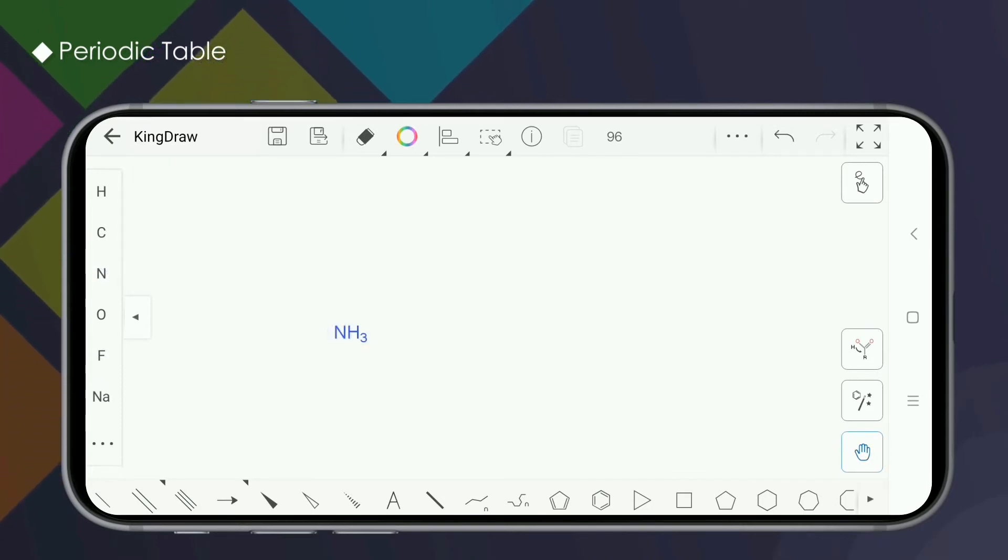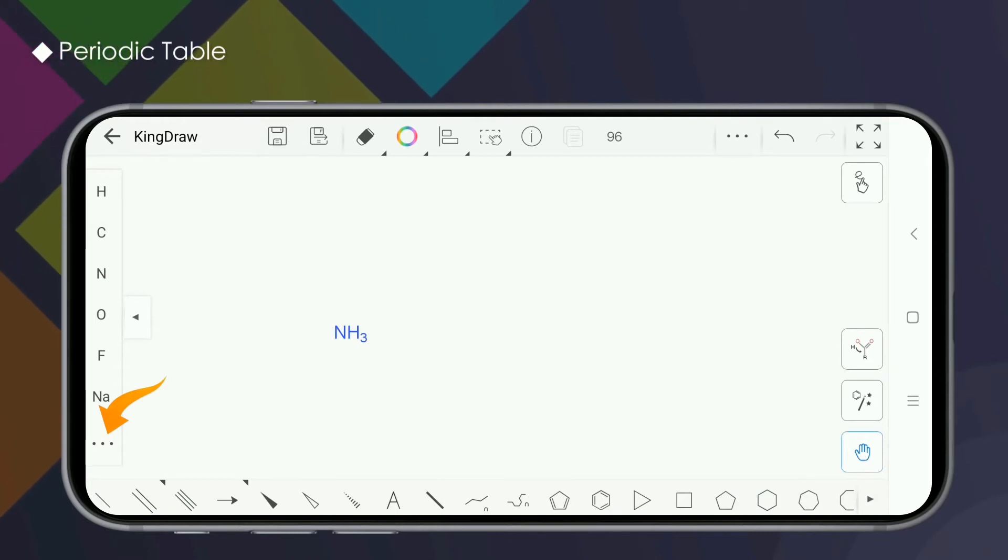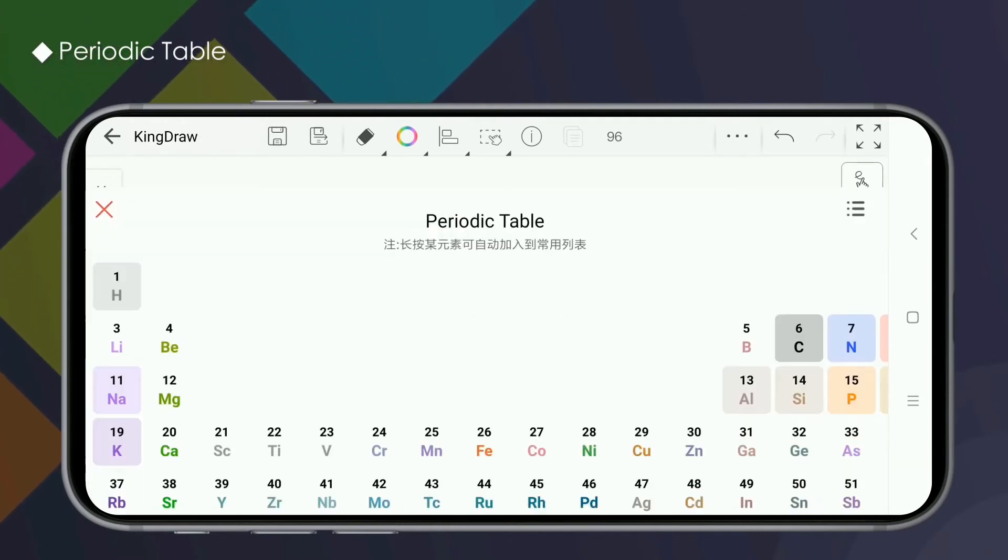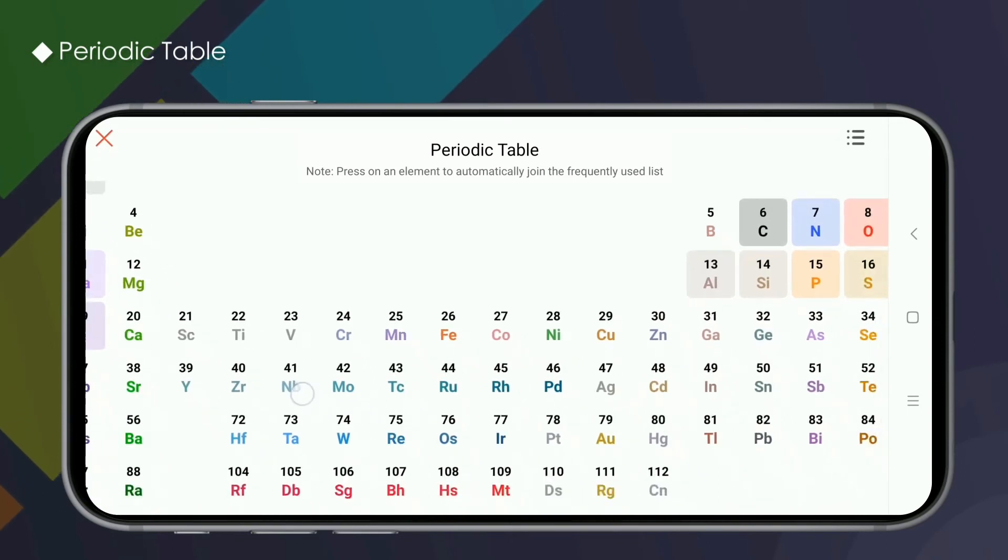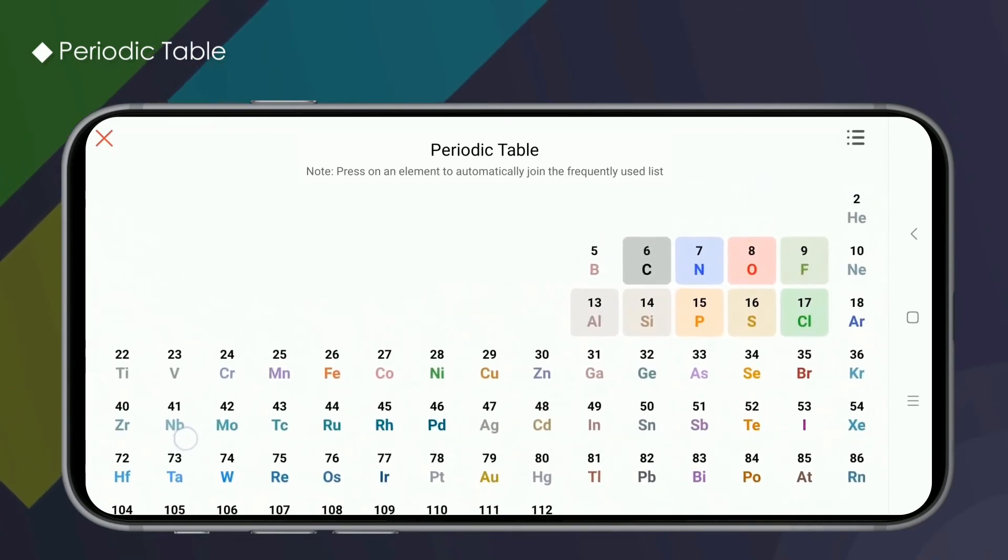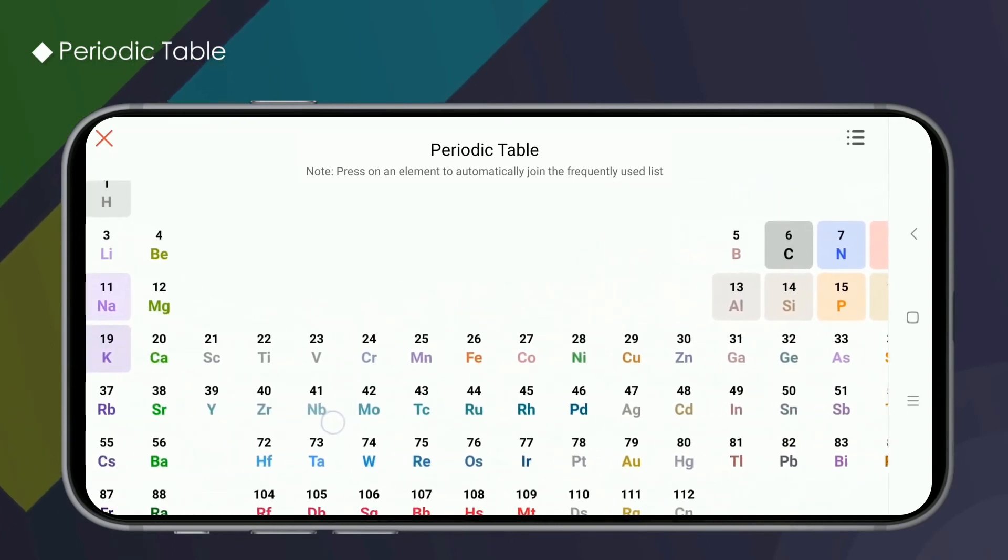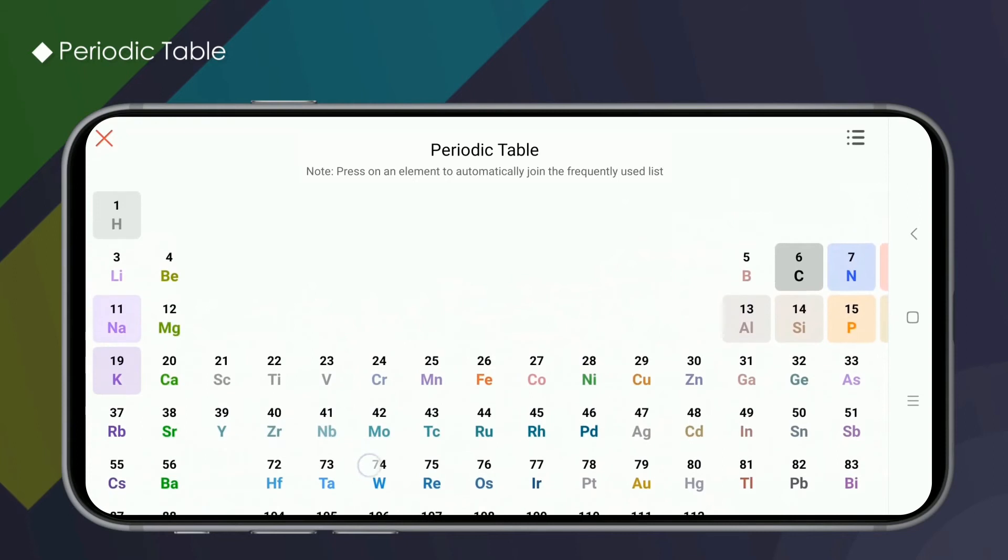To add common elements, we first need to click the View More button. Then it jumps into the periodic table. Here we can clearly see which elements have been added to the common list.